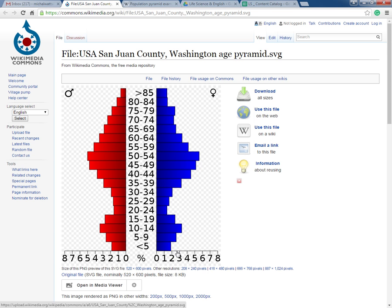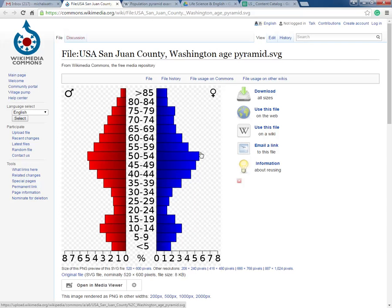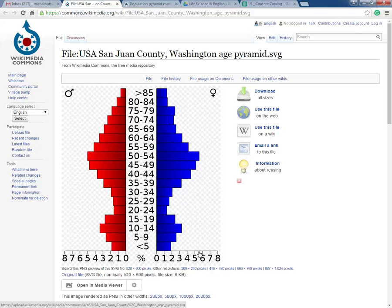Let's find the largest percentage of the population in San Juan County by looking for the longest red and blue bars. It looks to be about 5% of the population in the age group between 50 and 54 on the male side. Looking at the female side and drawing a straight line down, it looks to be a little bit more — about 5.5% of the population in San Juan County is 50 to 54 years old for females.